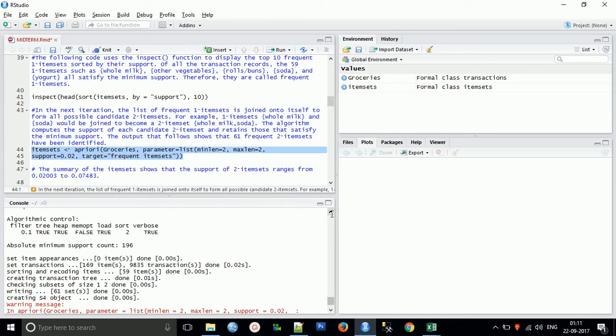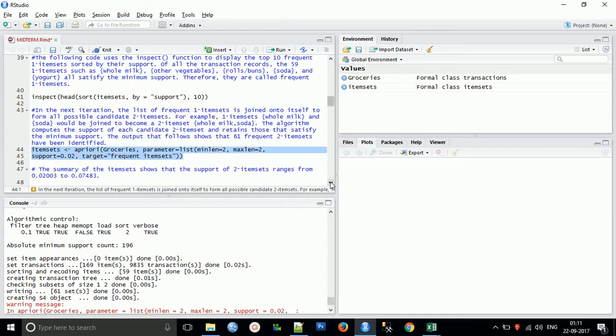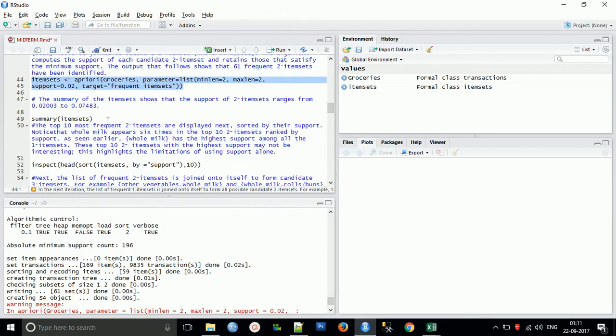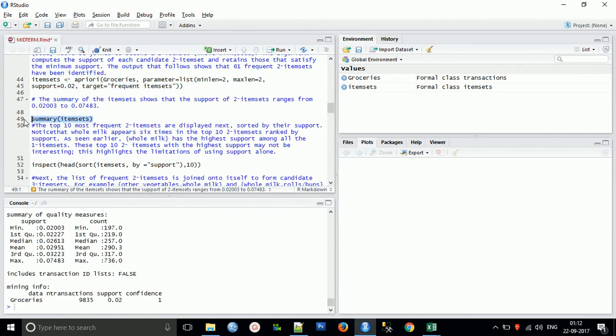In the next iteration, the list of frequent one-itemsets join on itself to form all possible candidate two-itemsets. Items are joined to become itemsets. This algorithm computes the support of each candidate that satisfies the minimum support. I already explained that the candidate will pair with each and every item to make a candidate in order to get the most frequent candidate for our market basket.